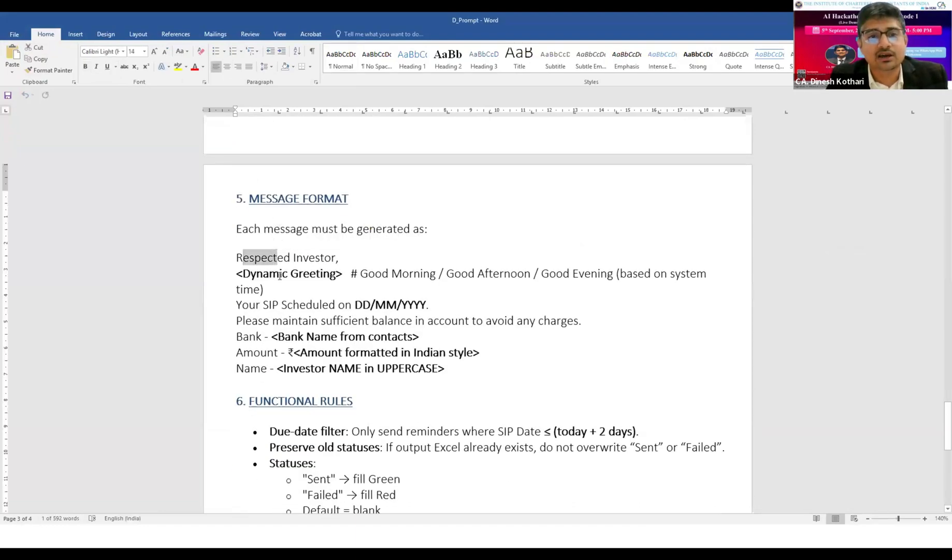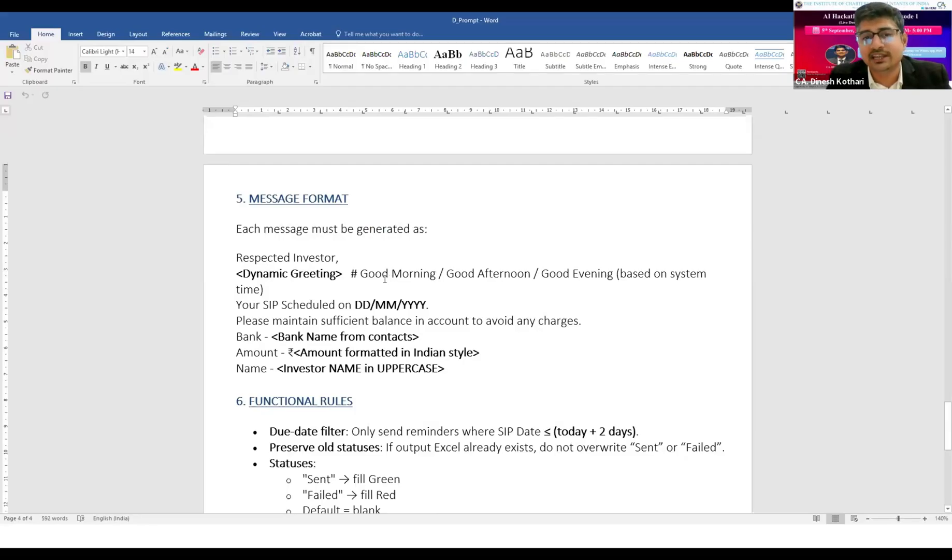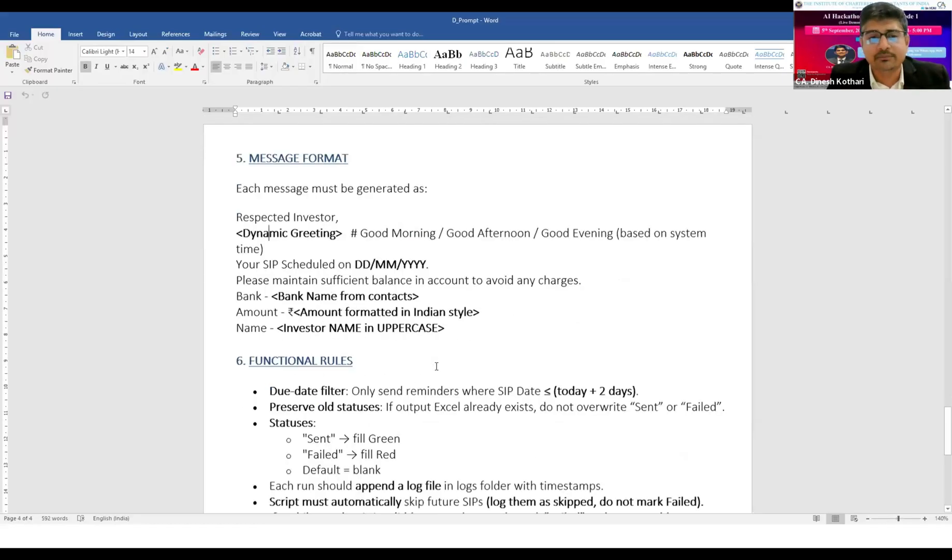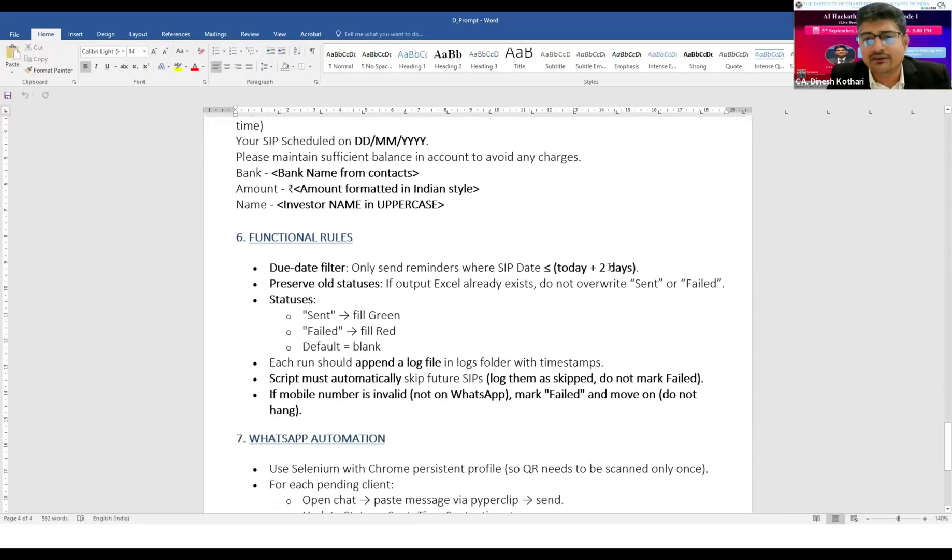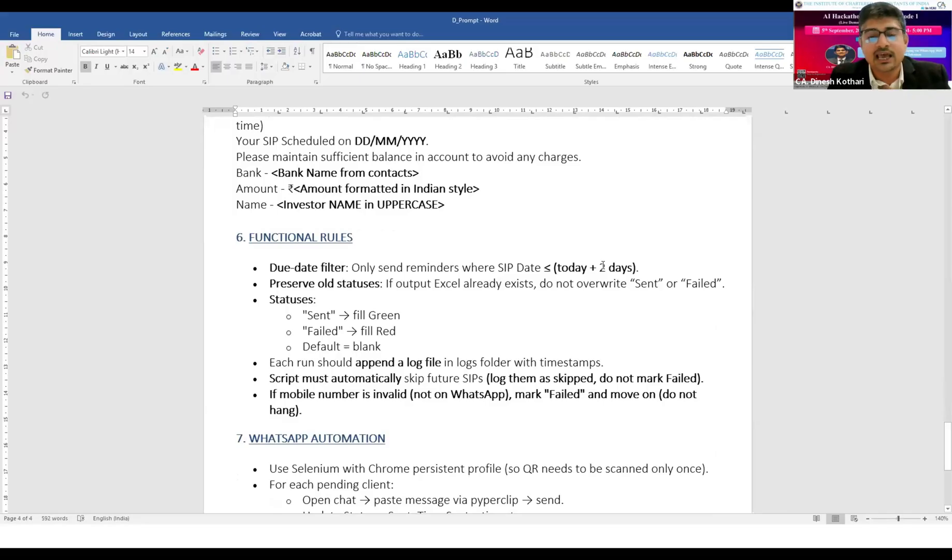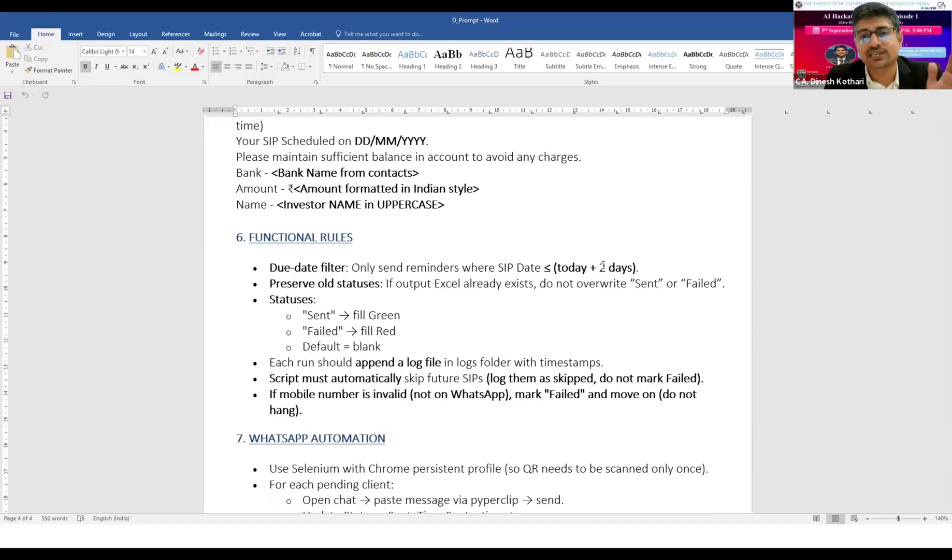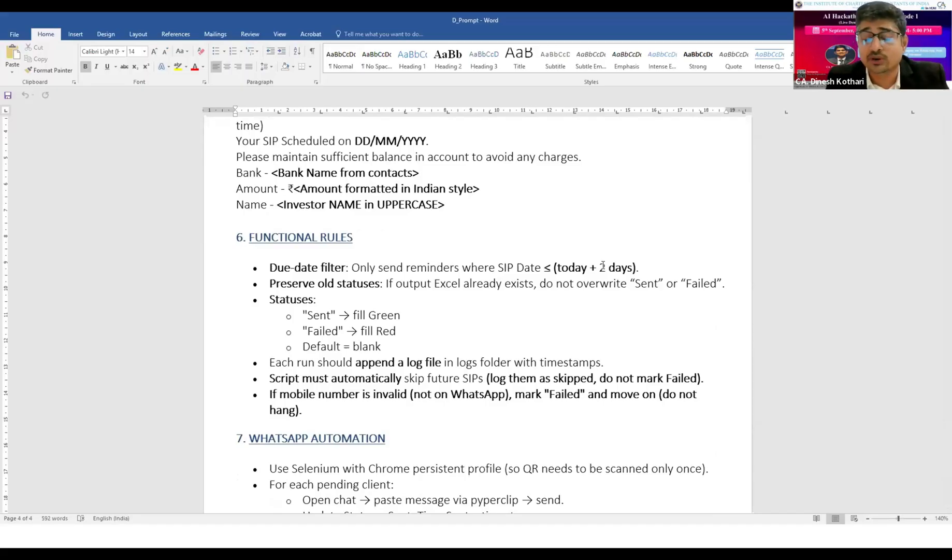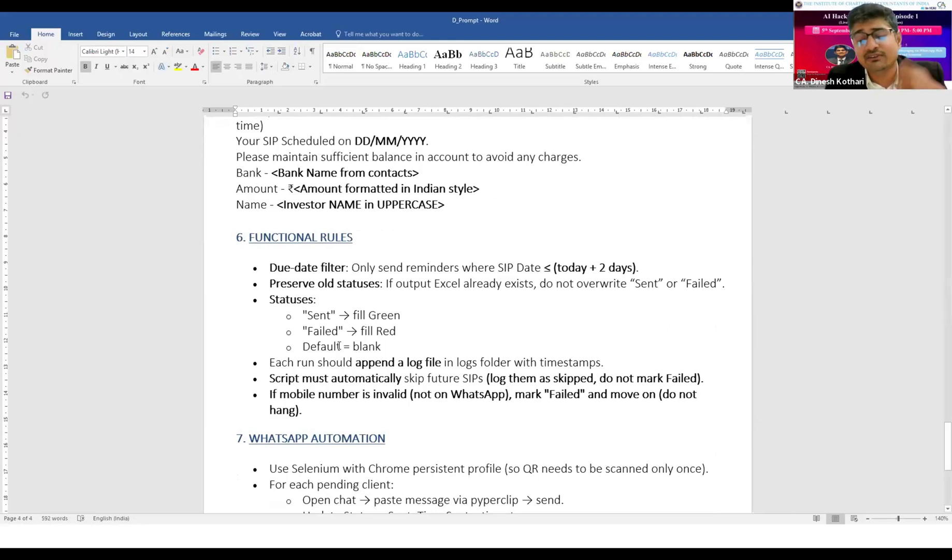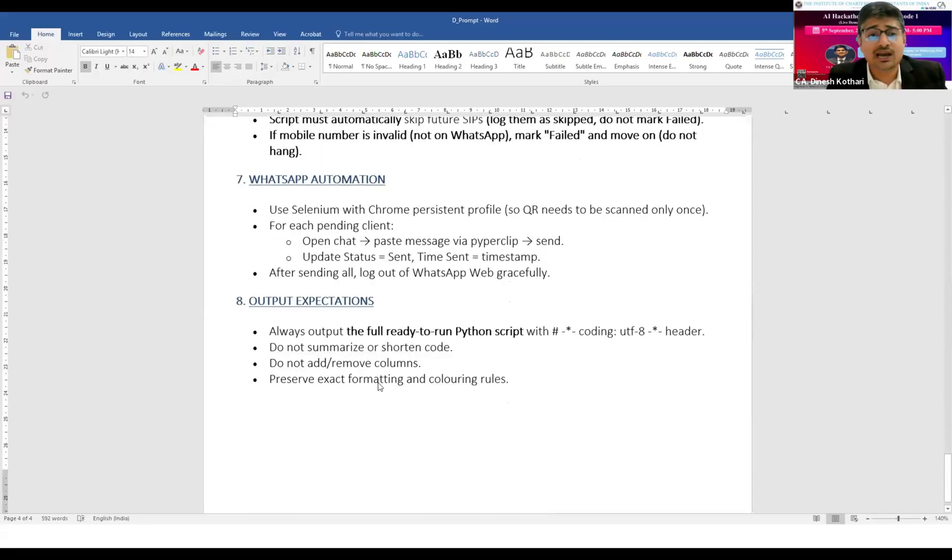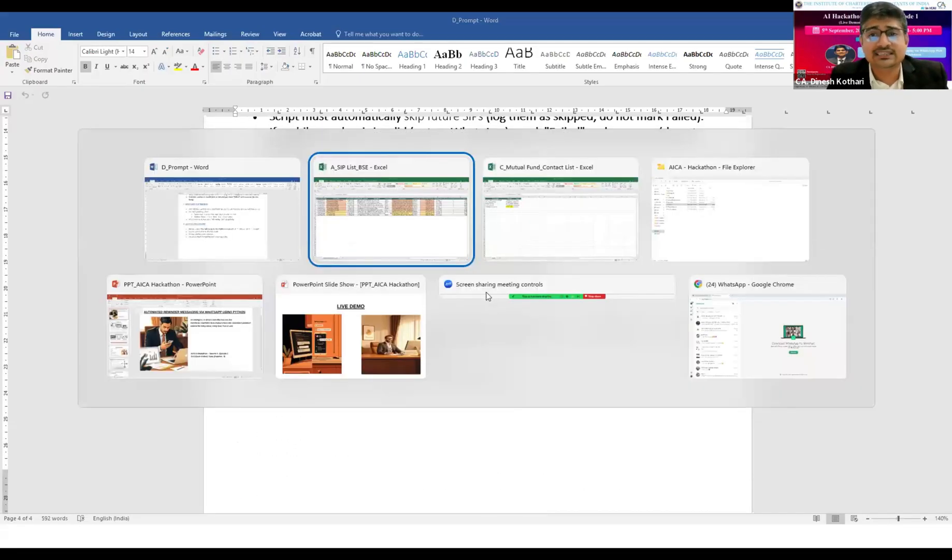I've told it to send a message and create a new sheet in a specific format. The message format should say 'Respected investor' with salutation based on the time - good morning, good afternoon, or good evening. ChatGPT will decide. The SIP date will be there, the bank, the amount, total amount of SIP, and investor name. I've given a filter of two days because I get the data sheet on the first of the month and have to send messages till the 30th. I can't send messages all together - I need to send two days before.